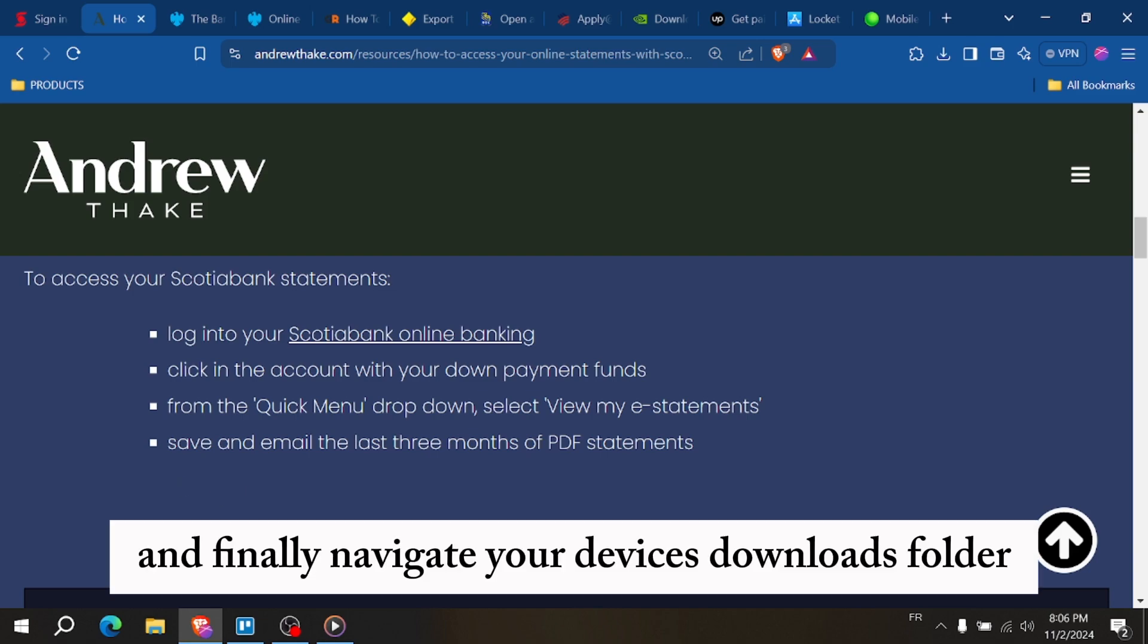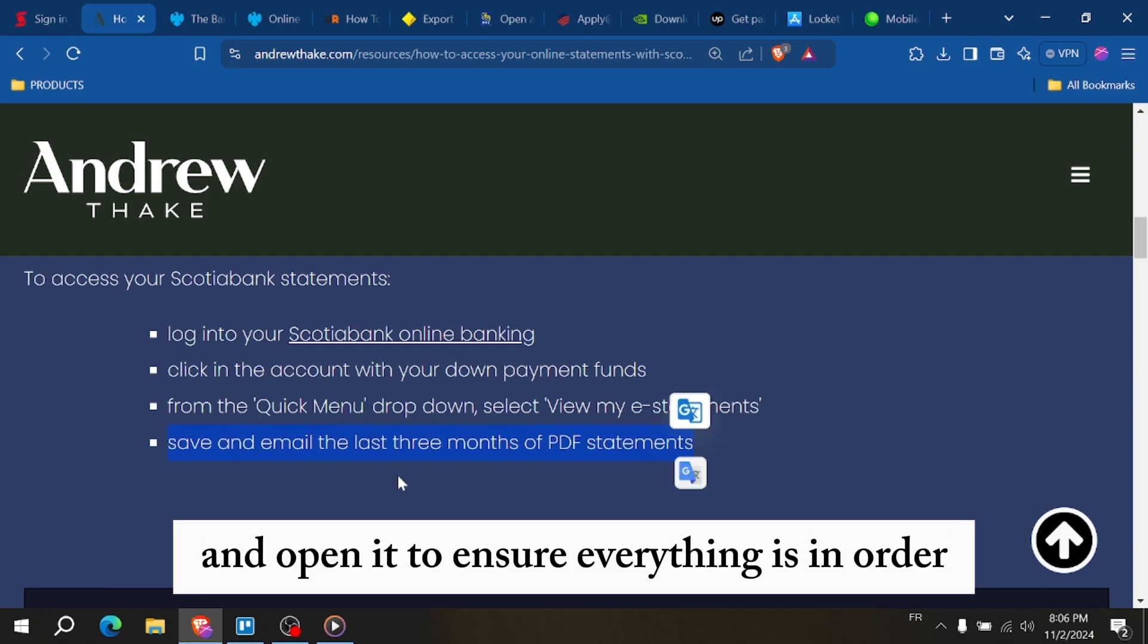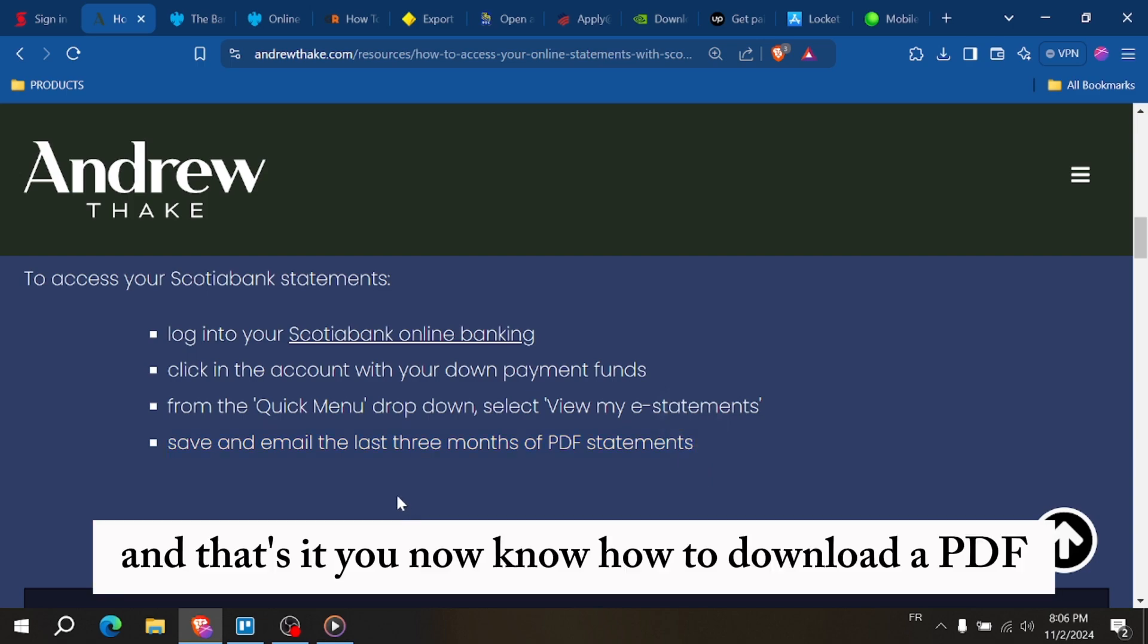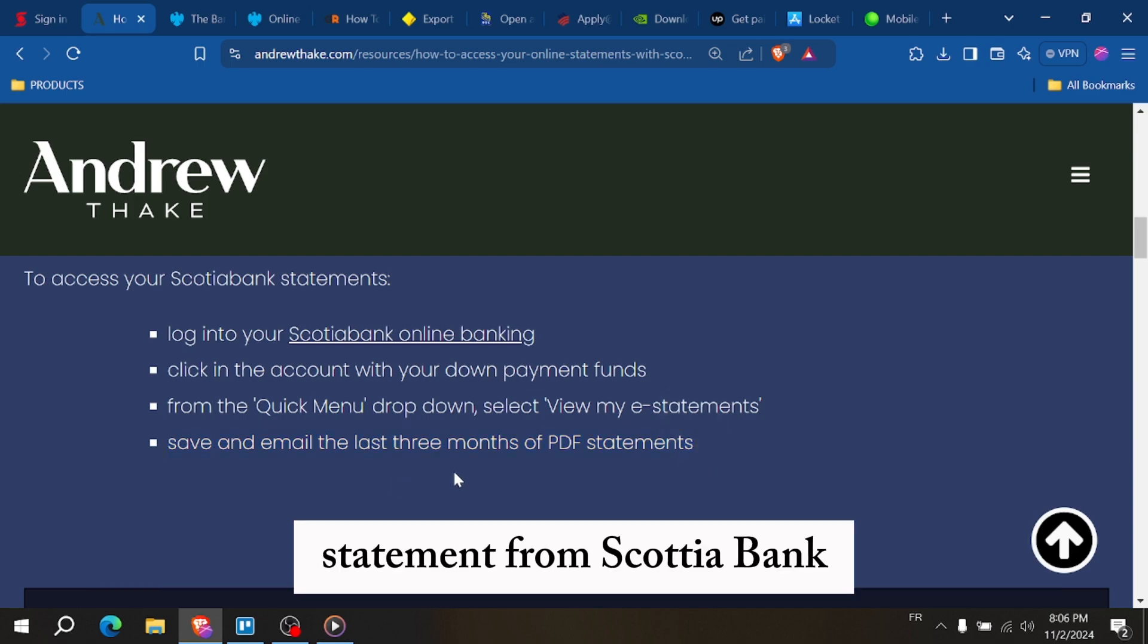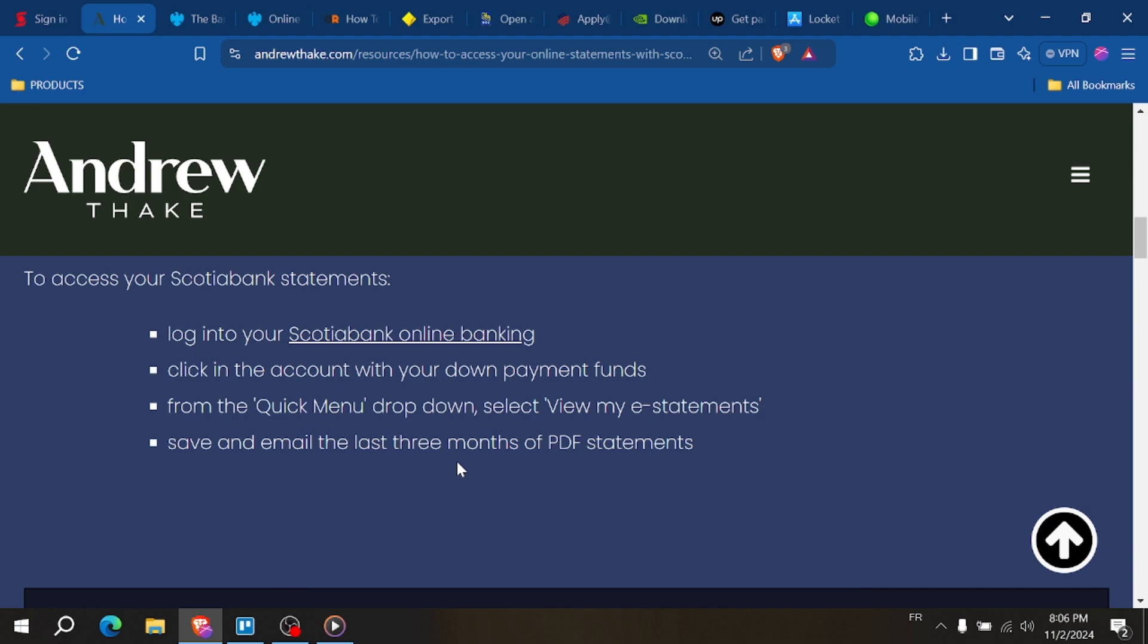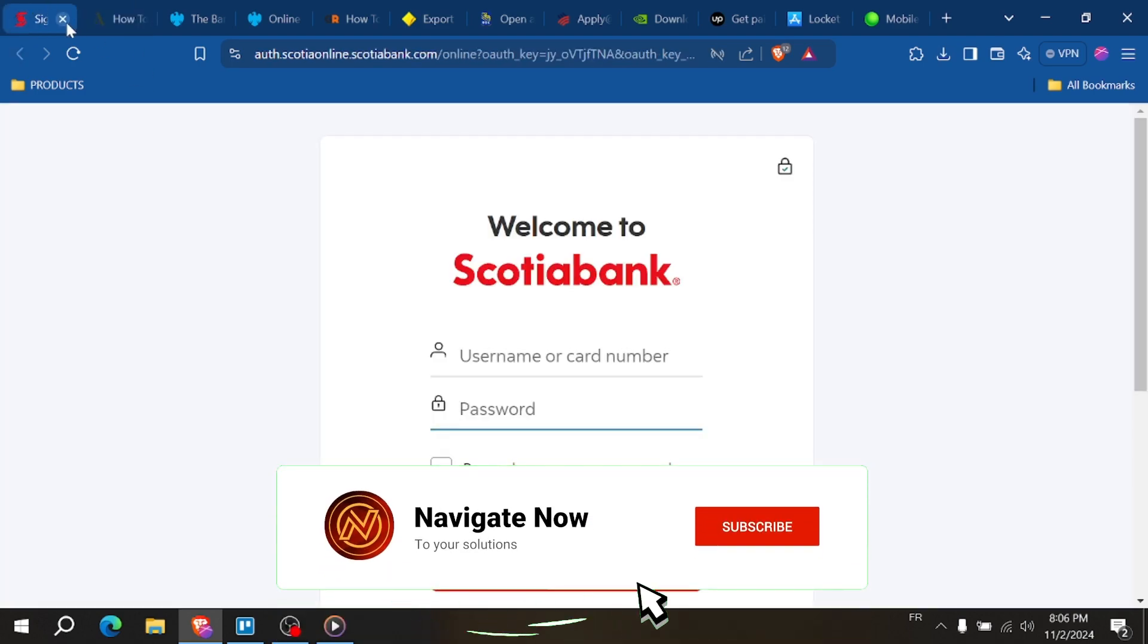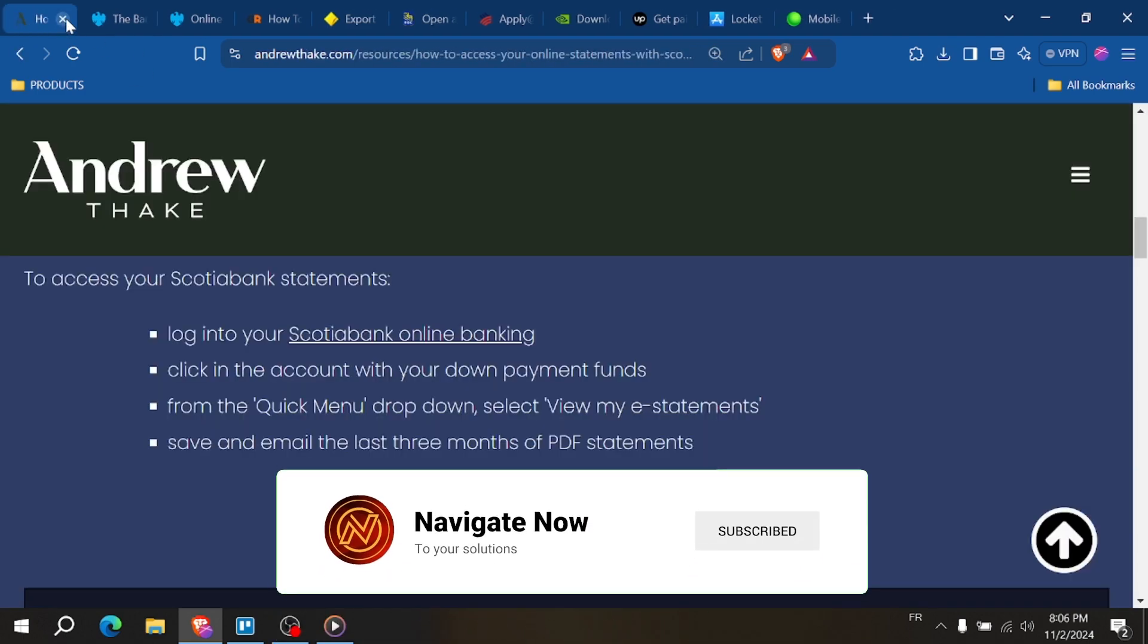And finally, navigate to your device's downloads folder and open it to ensure everything is in order. And that's it. You now know how to download a PDF statement from Scotia Bank. If you found this video helpful, please give it a thumbs up and subscribe for more banking tips. Thanks for watching.